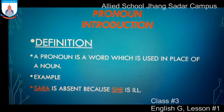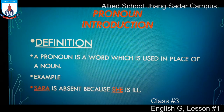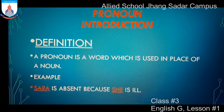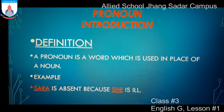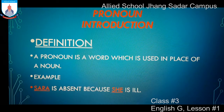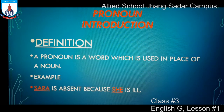Pronoun introduction and definition. A pronoun is a word which is used in place of a noun. Yaani, pronoun aise alfaz hotay hain jinhe hum noun ki jagah istemal karte hain. Example: Sarah is absent because she is ill. Here the word Sarah is a noun and the word she is a pronoun. We replace the word Sarah with the word she in this sentence.